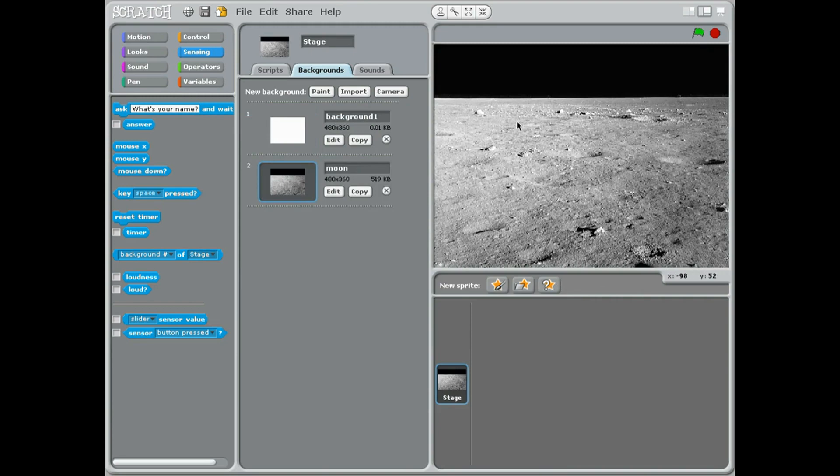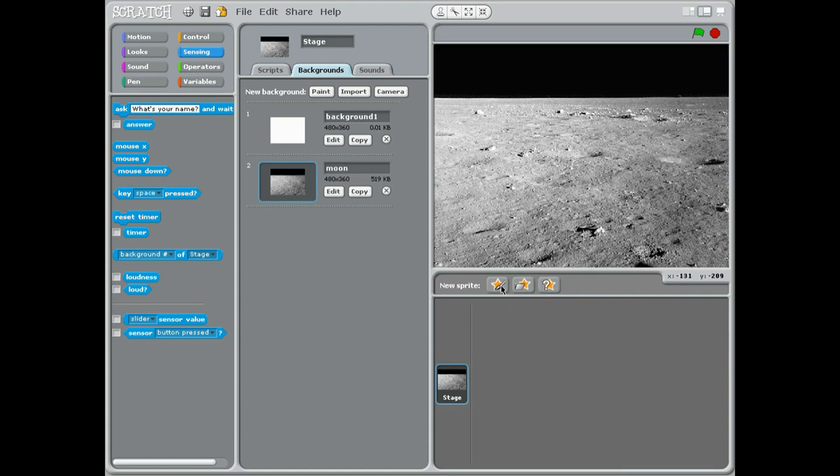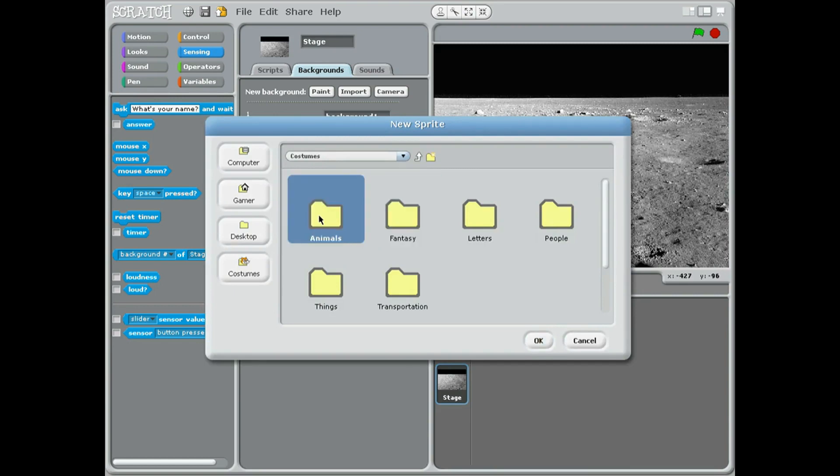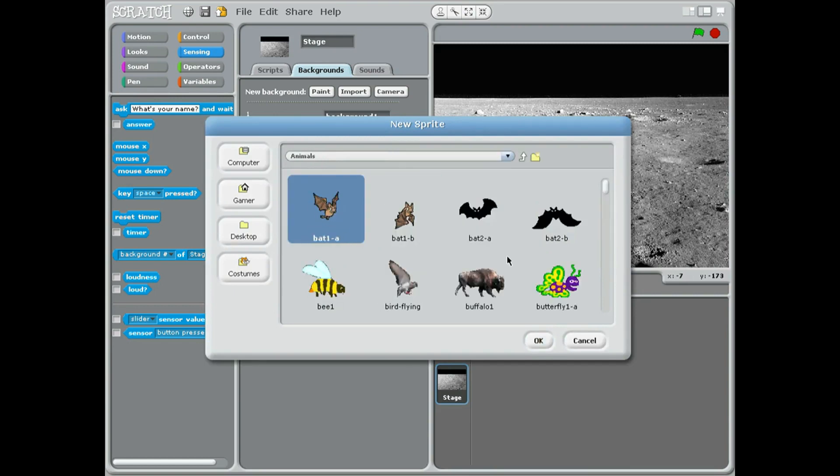So we've got the moon background in there. Now we need to come down to the sprite tabs here and what we're going to do is choose the second from the left, and that is to choose a robot. Now robots are going to probably be in fantasy. Now if you're in animals like this, you just go down to the bottom button on the left side and say costumes.